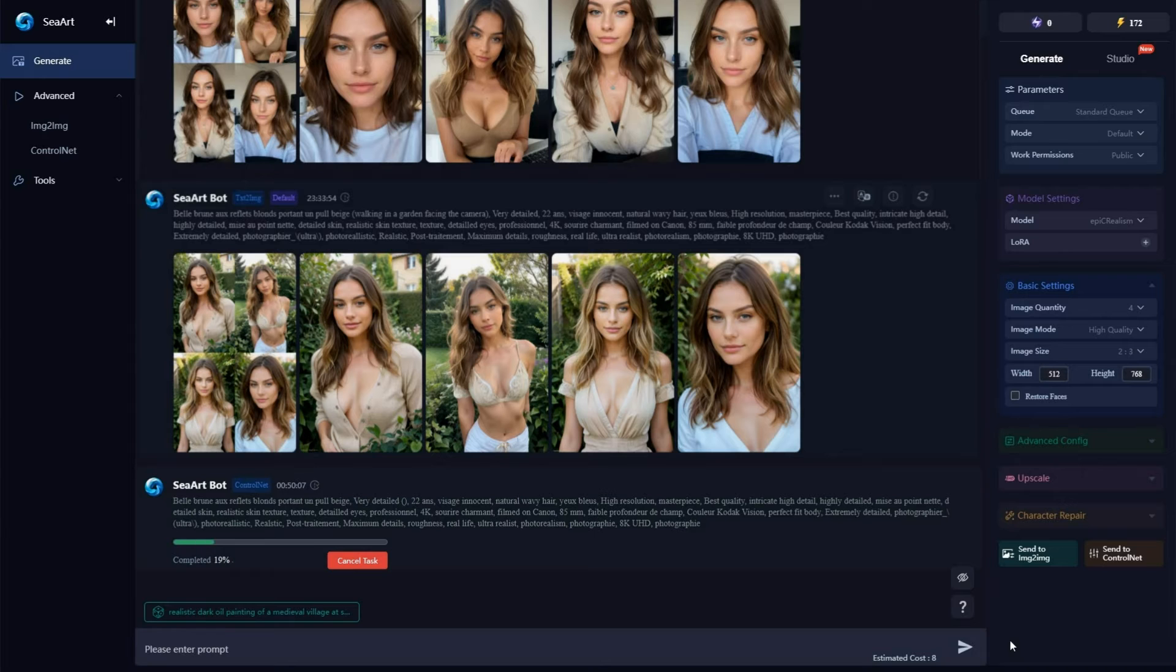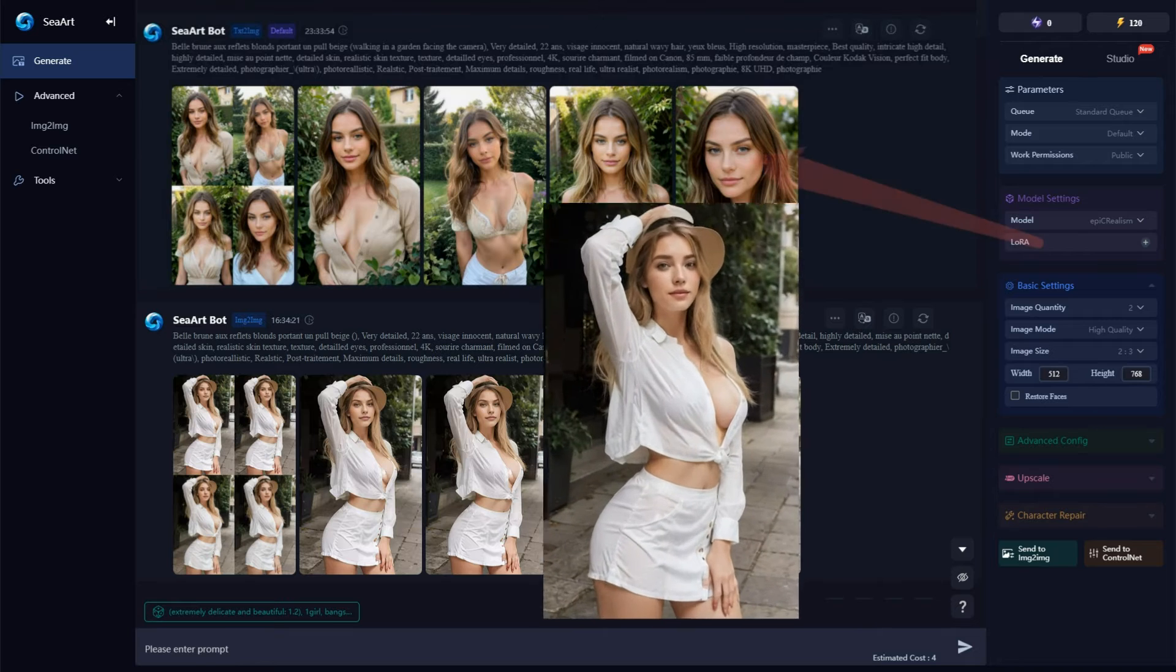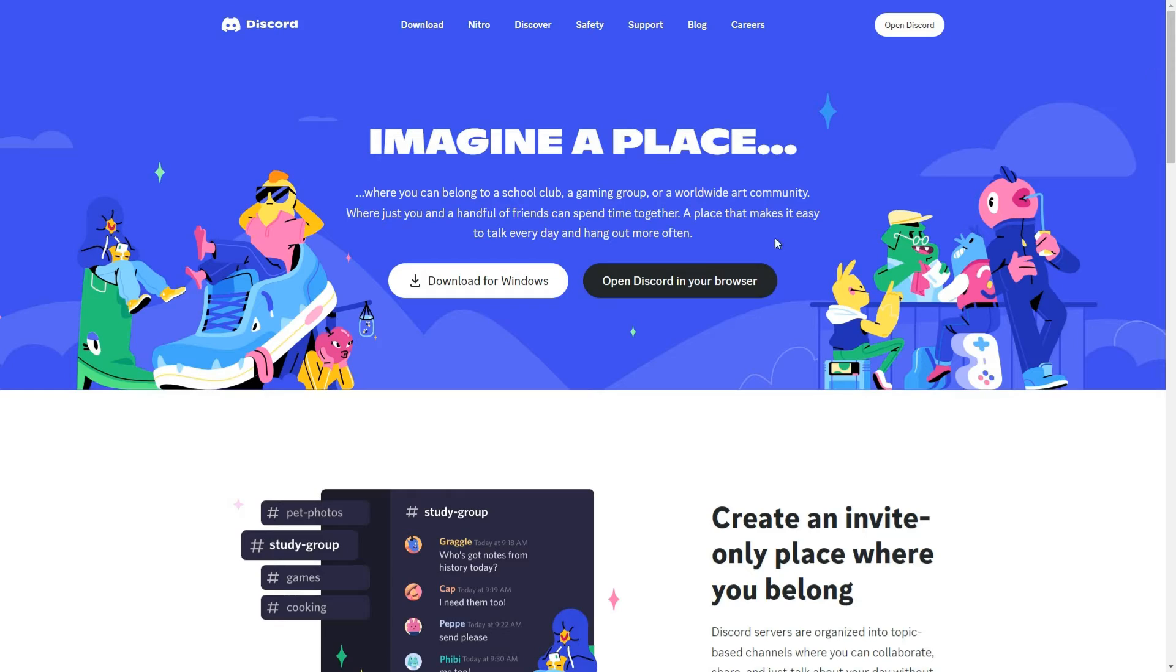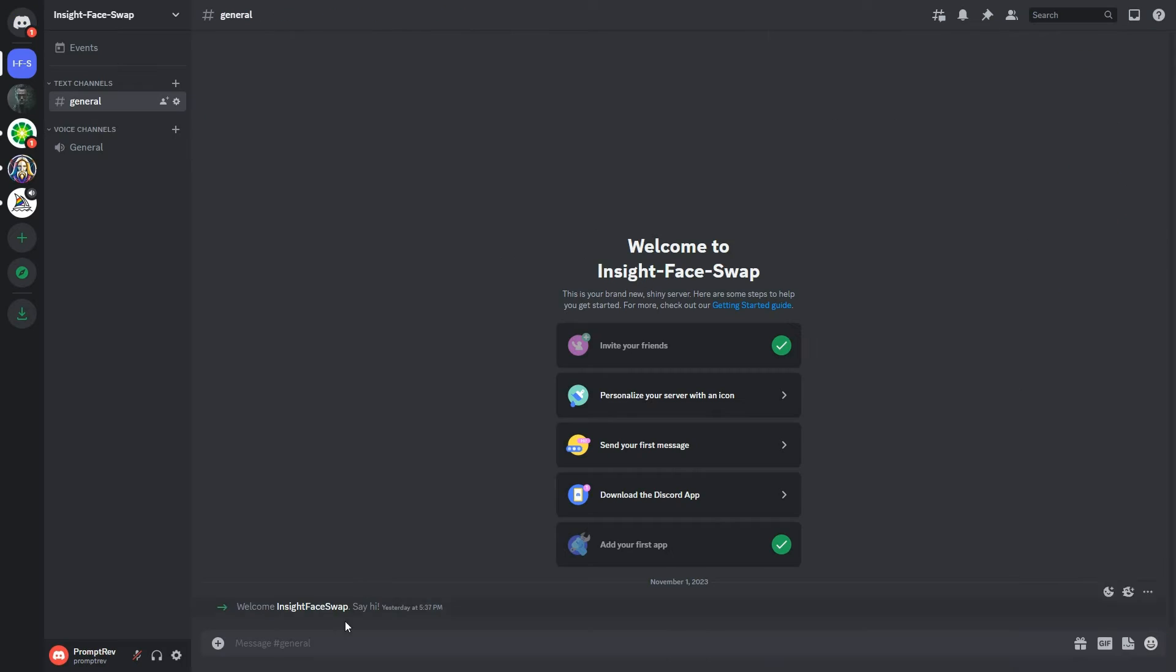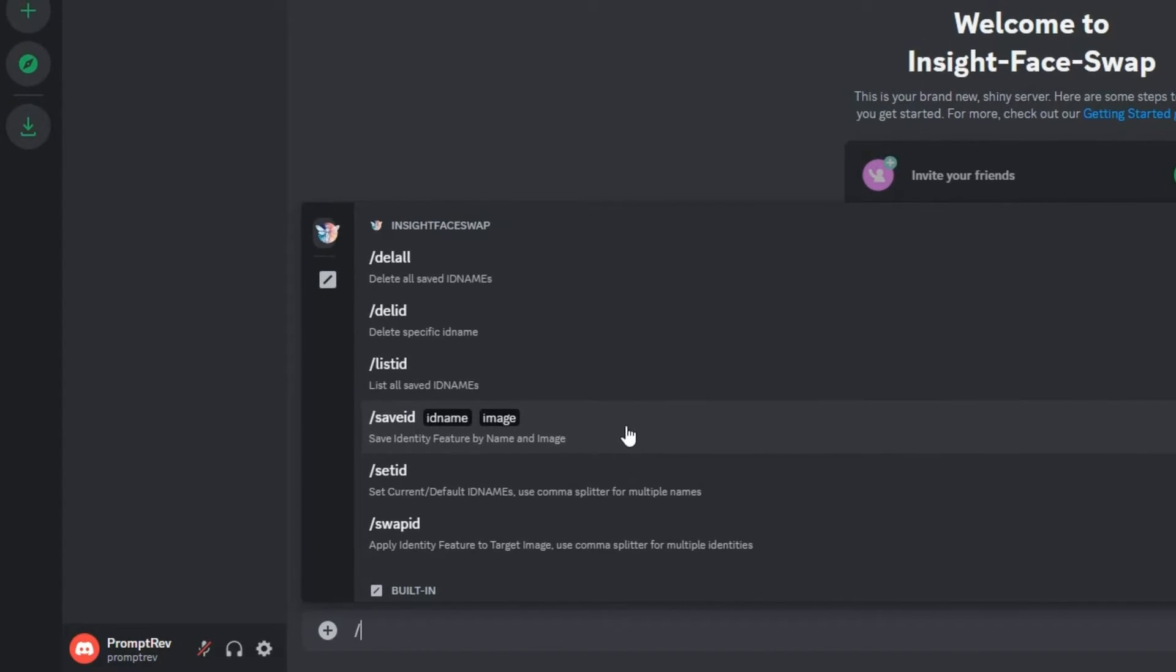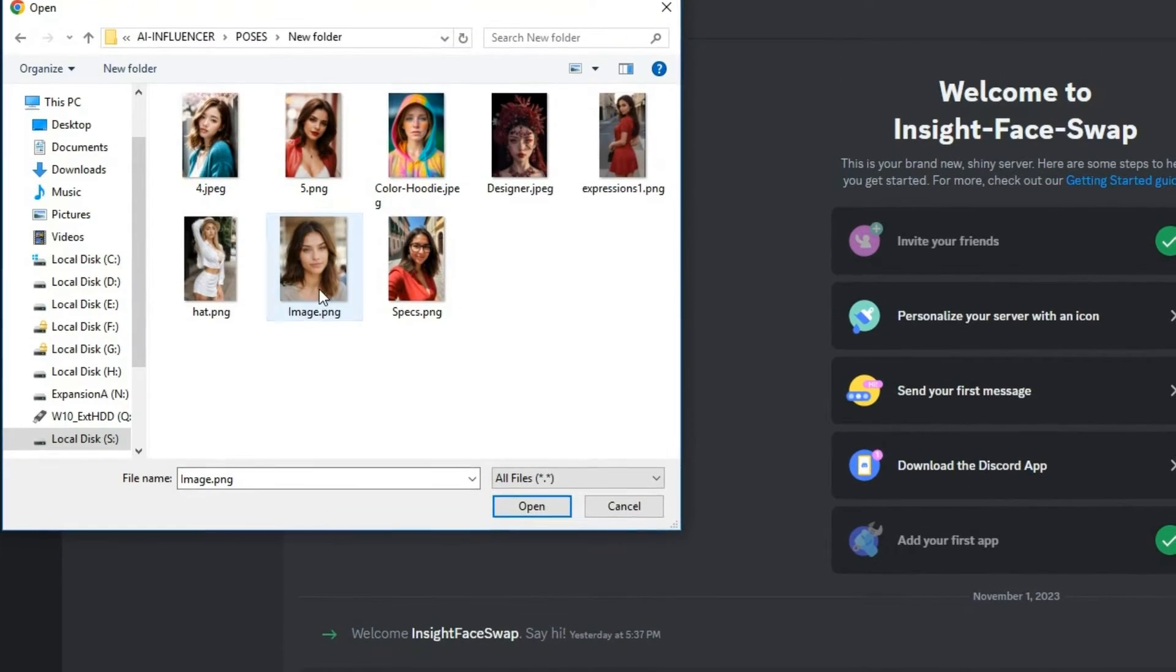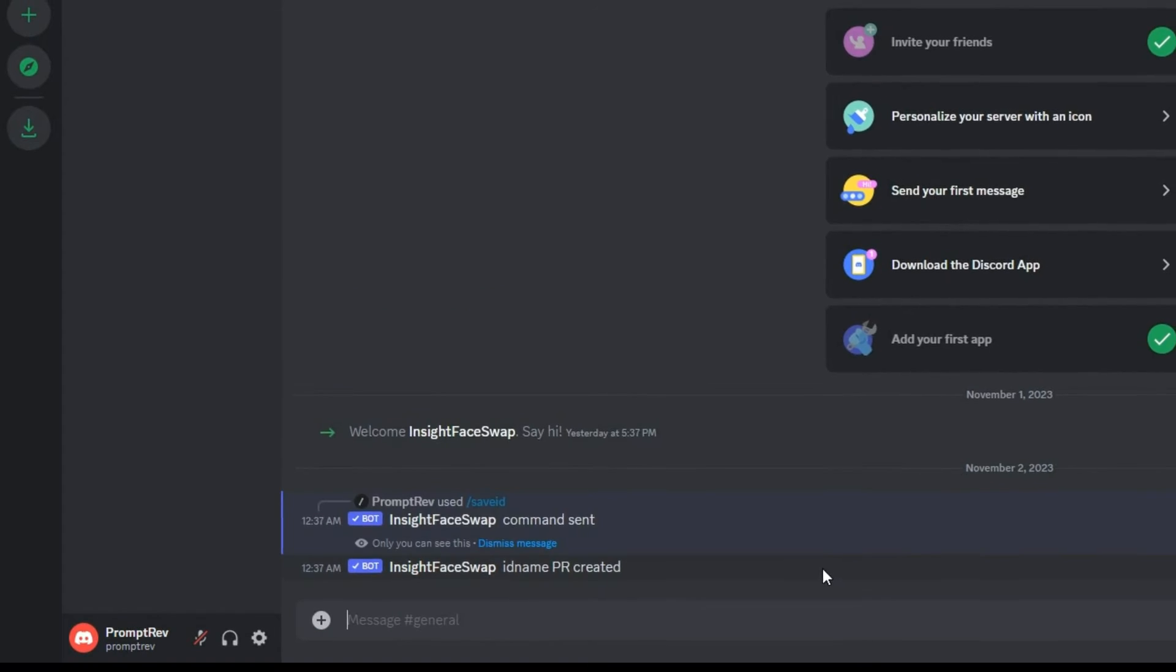This method allows you to create countless variations, but I have noticed that in some images the face doesn't align perfectly with our character. So let's quickly resolve this issue. Log into your Discord account and click the face swap link in the description. Here's how it works. Start by typing a forward slash and select save ID. Then upload the face of your AI Influencer, naming it PR. Then hit enter to save it.